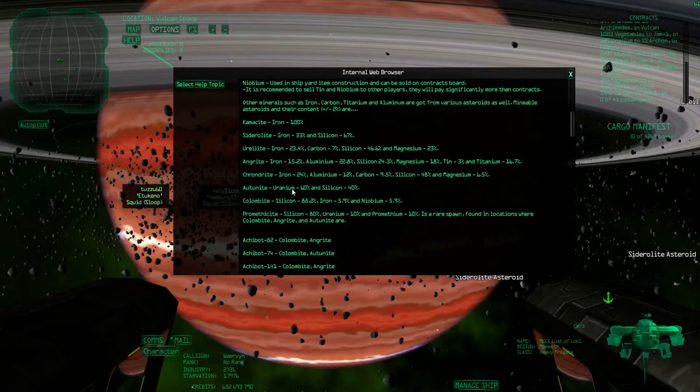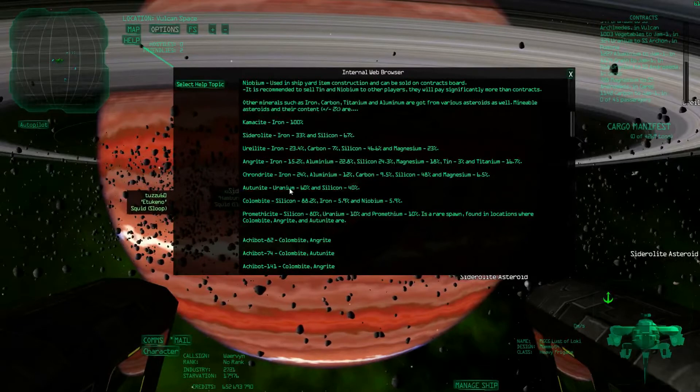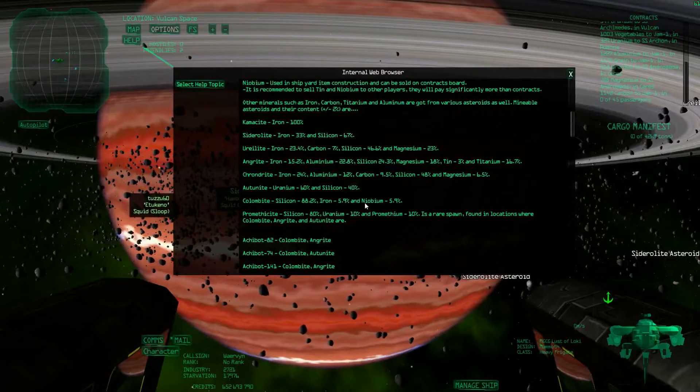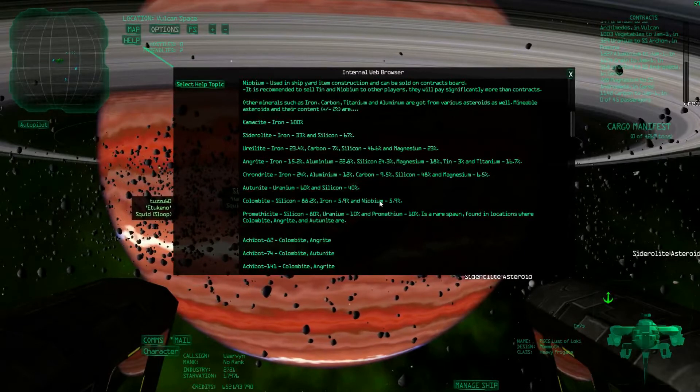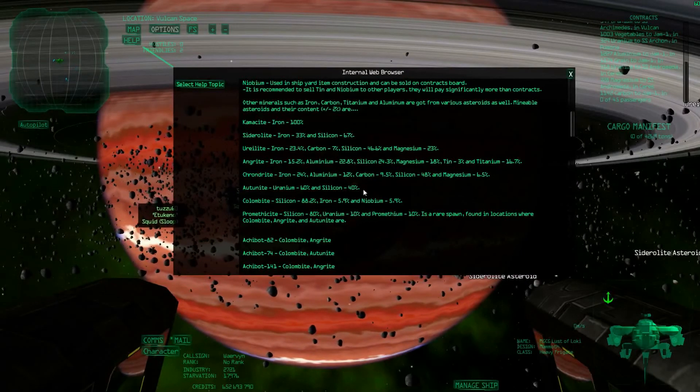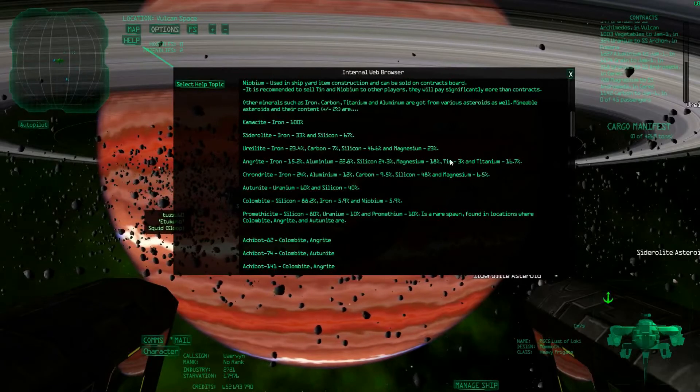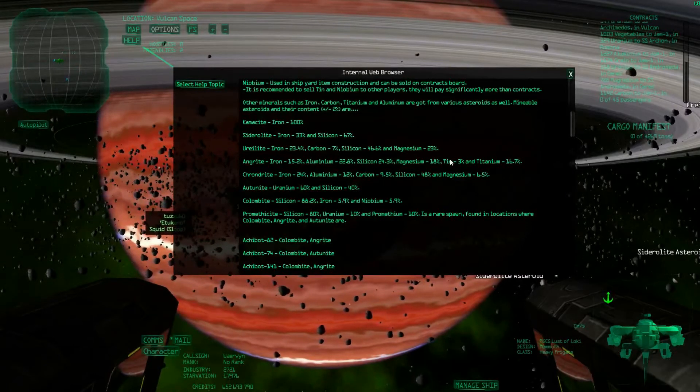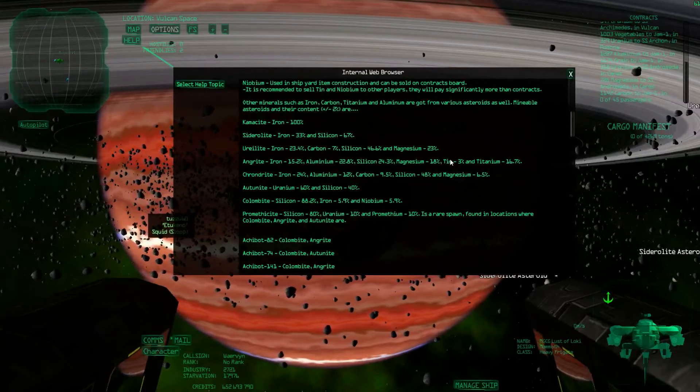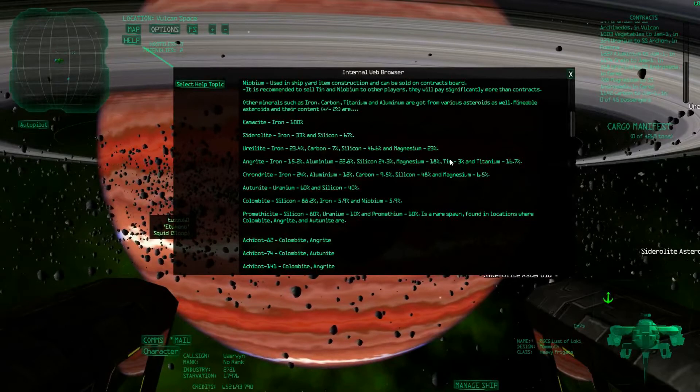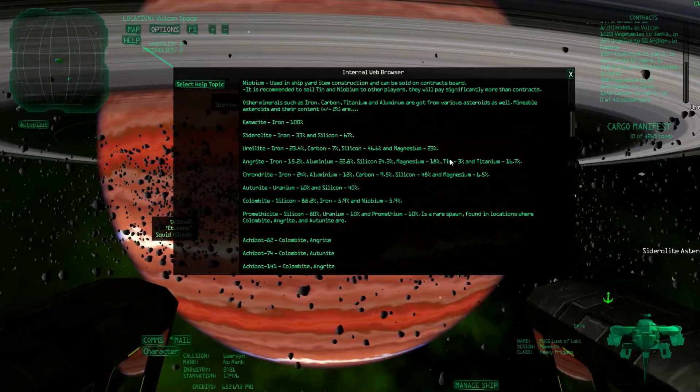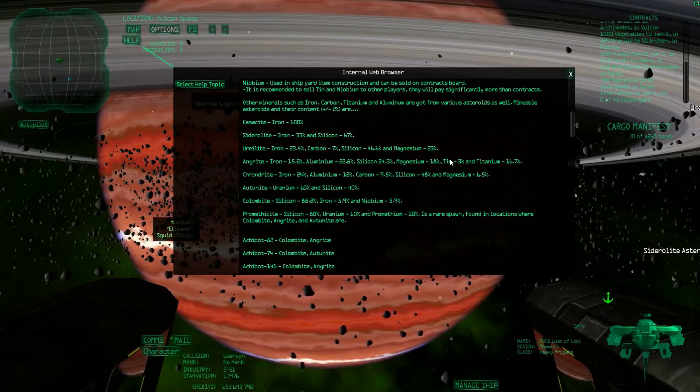Once you start thinking about Niobium, which is in Columbite, and tin, which is in Angrite, those resources are generally better sold to other players because they are very valuable to them for crafting things and industry.